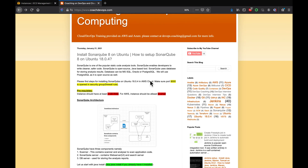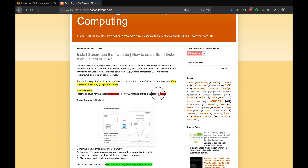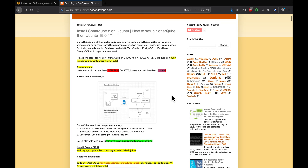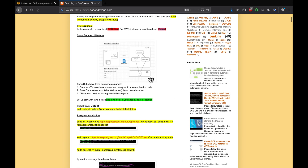This is my website, coachdevops.com — I will be posting the link right below the video. So let's get started. Looking at the pre-requisites, we need to have at least 2GB RAM. If you are setting up on AWS, make sure you are using at least t2.small, which is 2GB RAM.